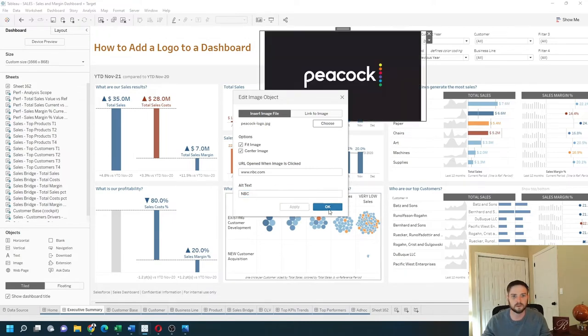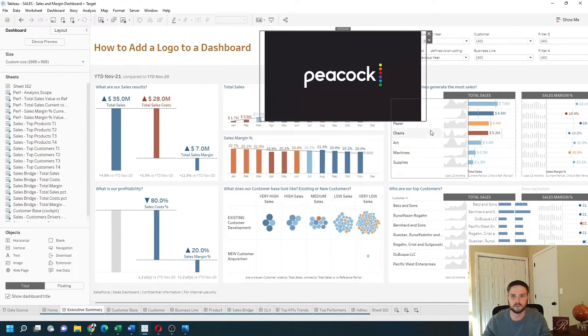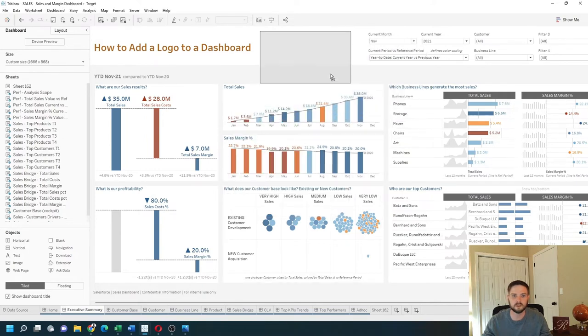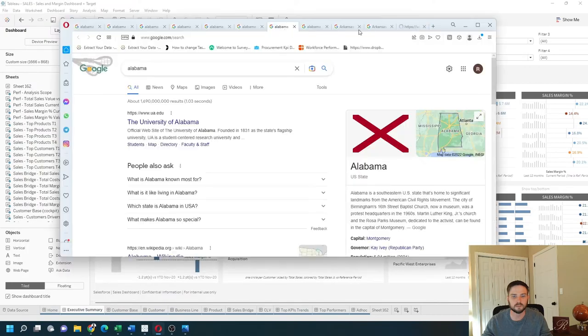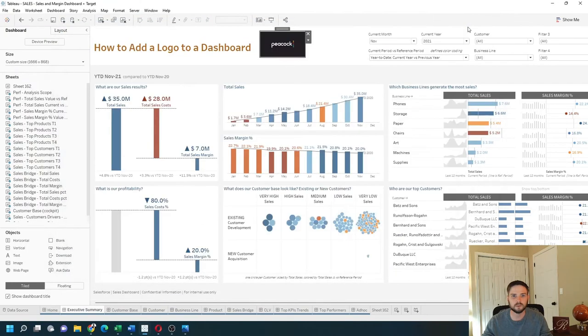Click apply. I have my logo as floating and I can put it anywhere on the dashboard. Hope this helps.